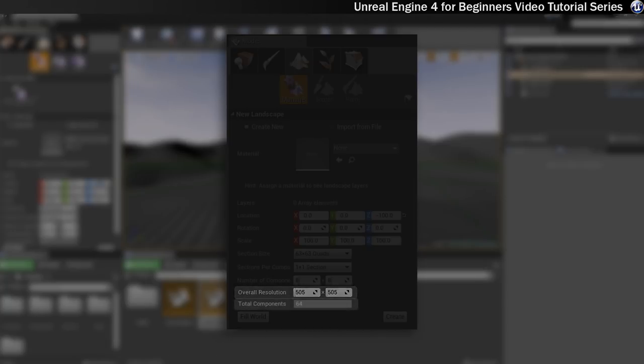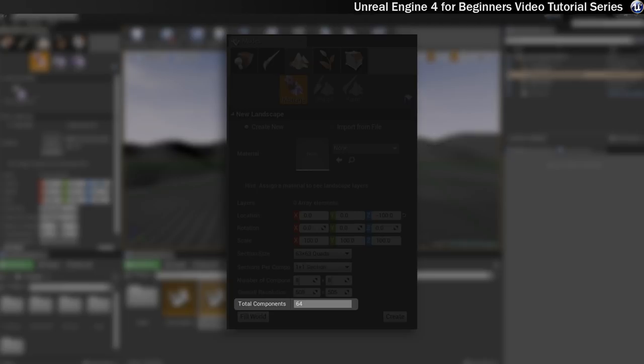And the final little box here is total components. And this basically takes all the settings above into consideration and calculates how many components your landscape is going to be made up of.